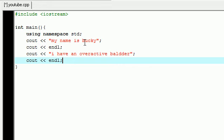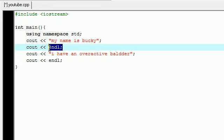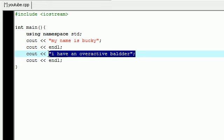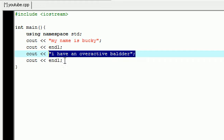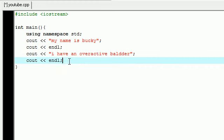Let's just go ahead and add one other end line, so cout endl. So now we have a program that prints out a line of text that says 'my name is bucky', and on the next line when we move down it says 'I have an overactive bladder', and then just hit the enter key again. That's what it's going to look like.